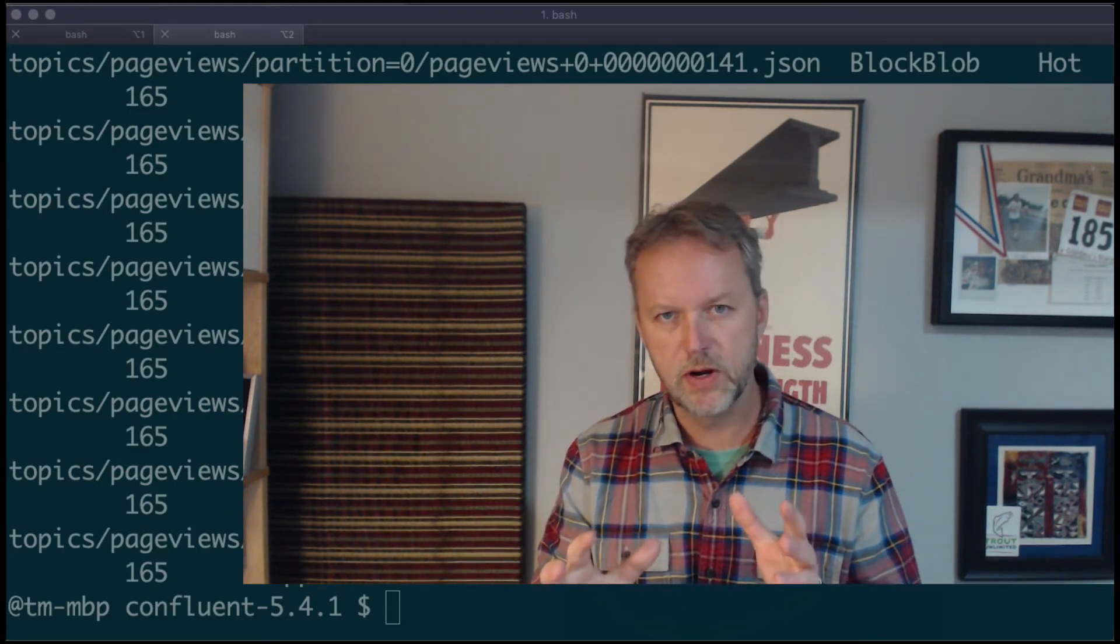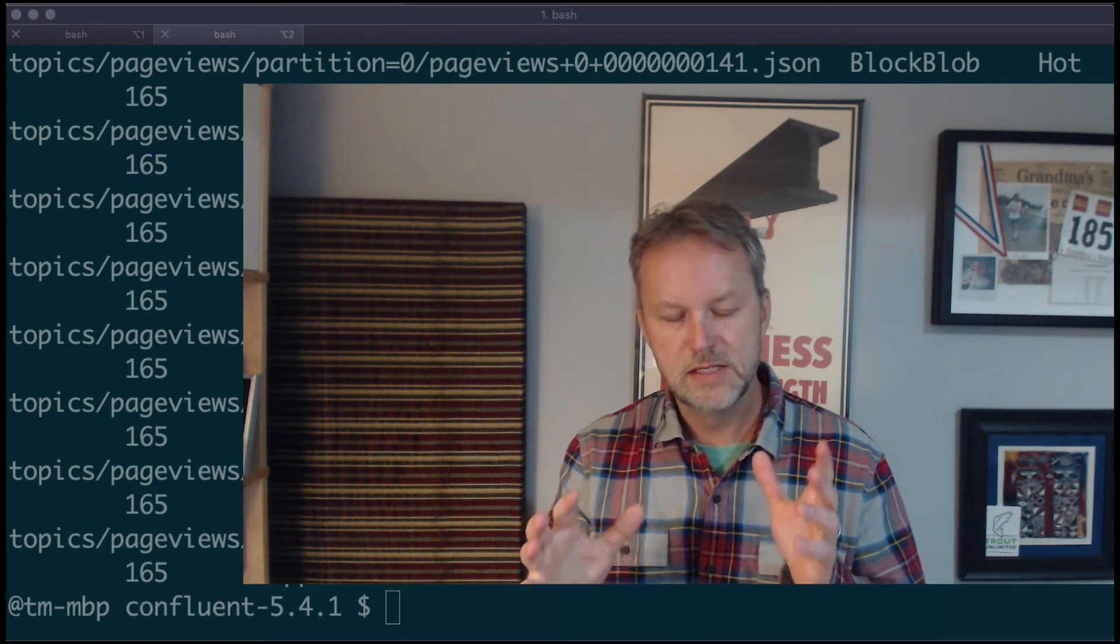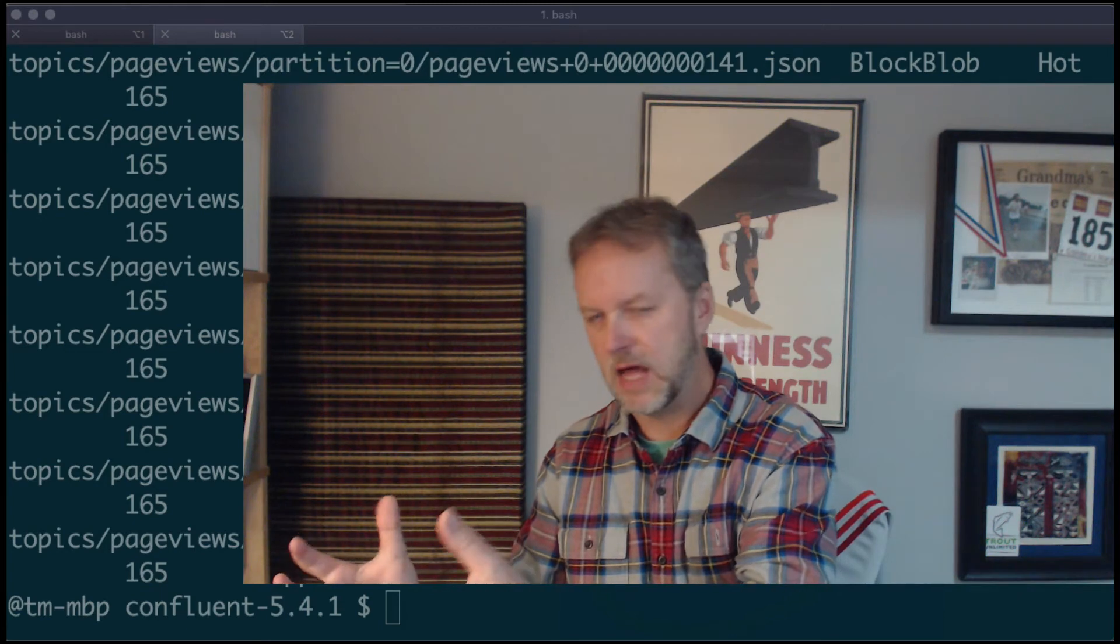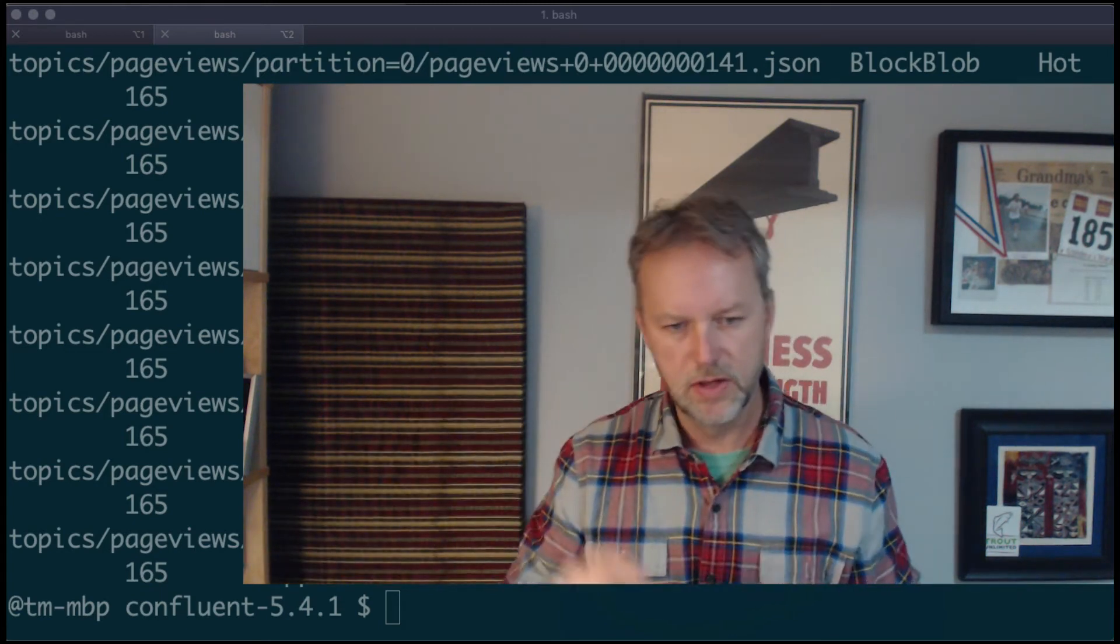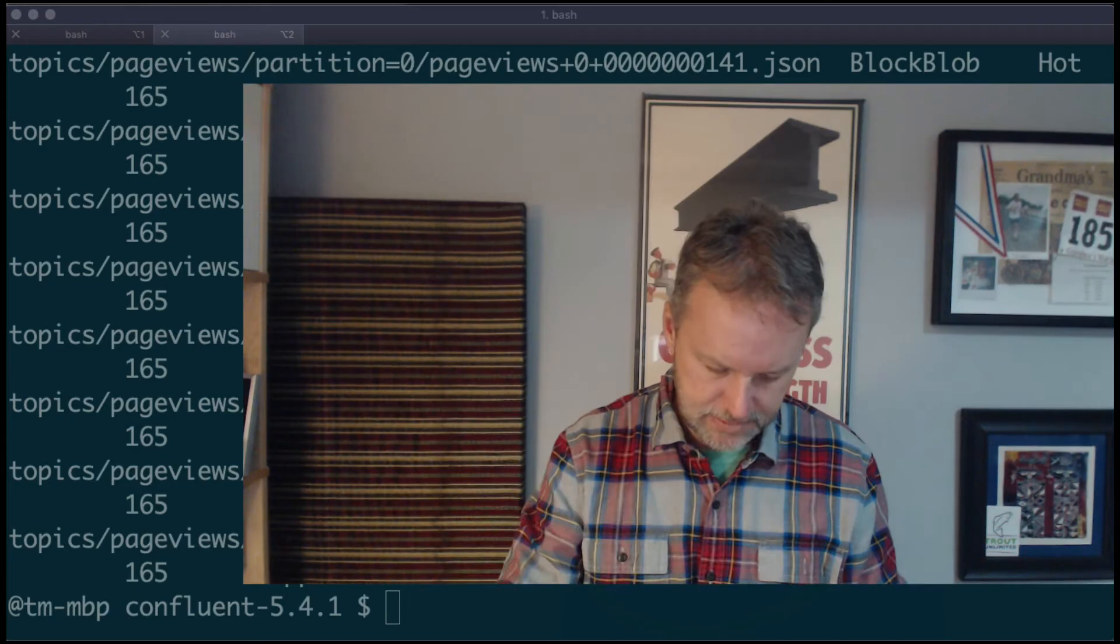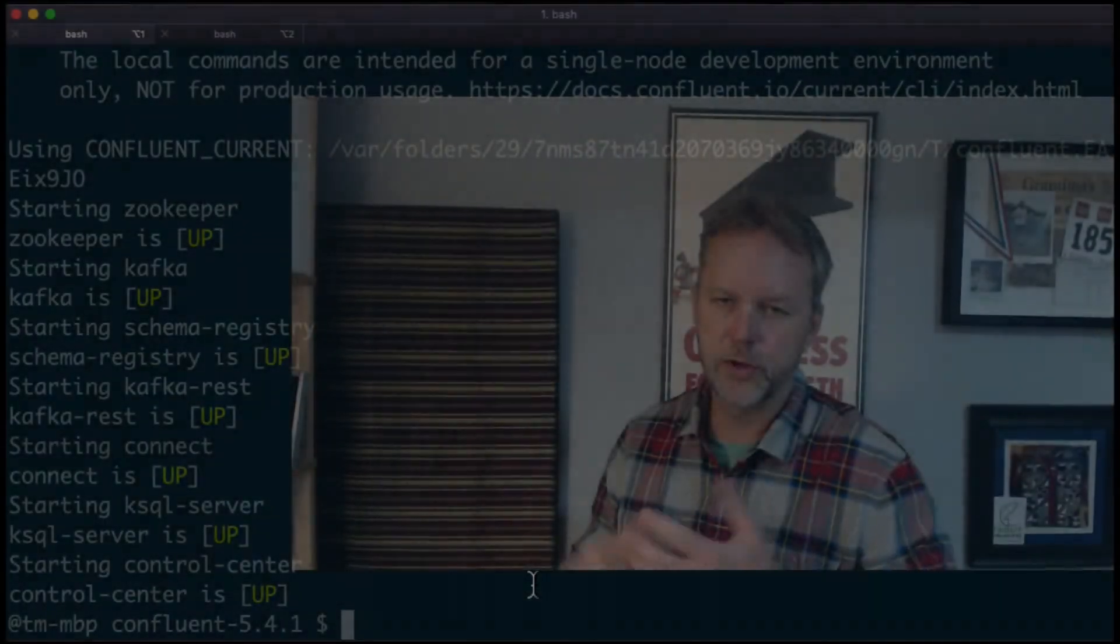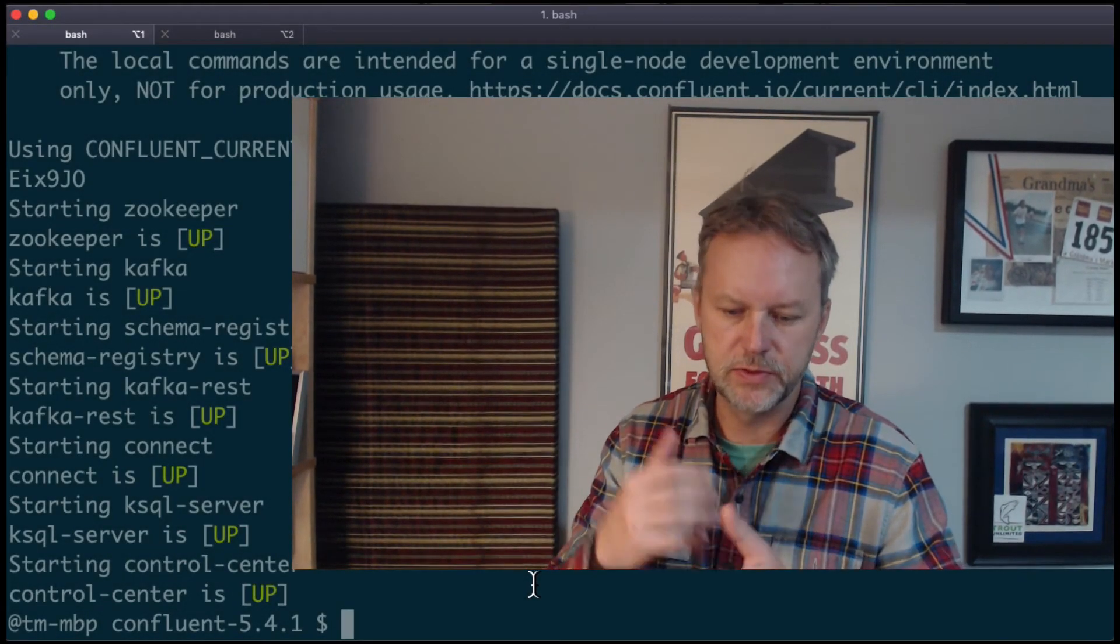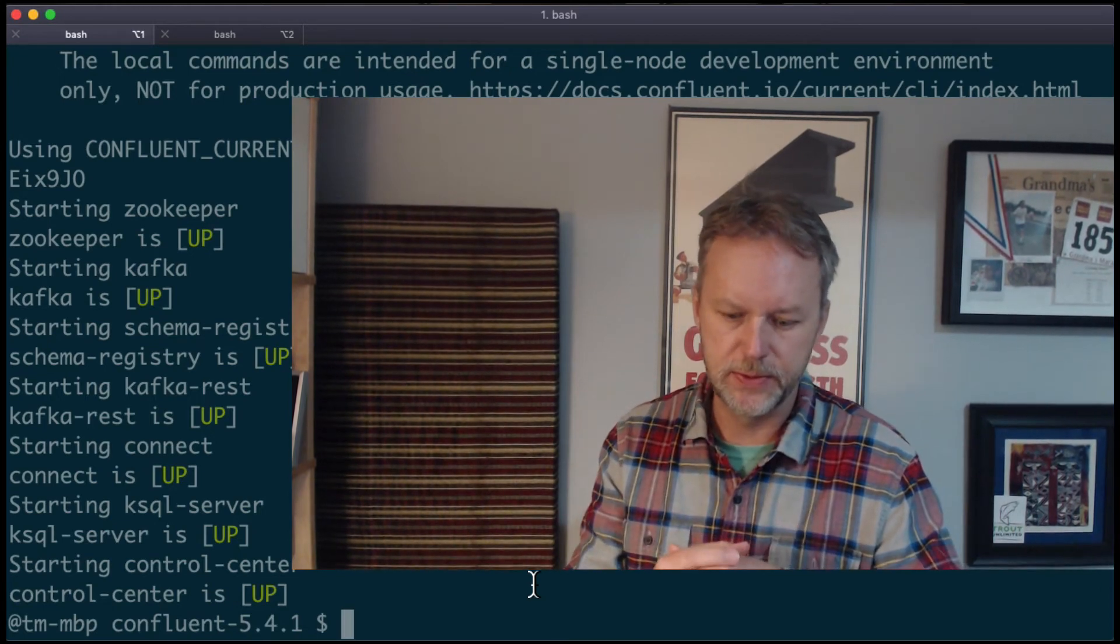That went pretty quickly, so the examples—all the commands that I ran—are on that page. Go check it out. Next part of the video TV show is we're gonna be reading that data from blob storage back into Kafka. So stay tuned, that's coming up next.